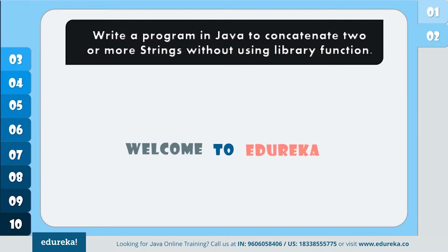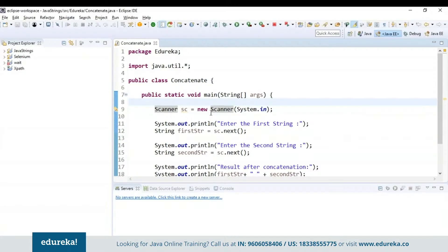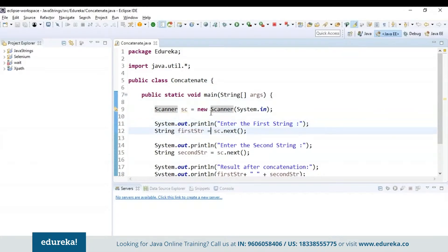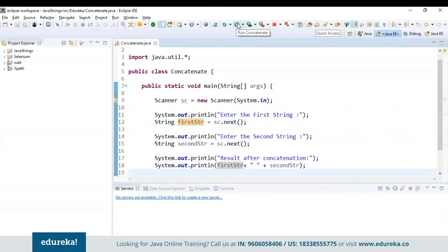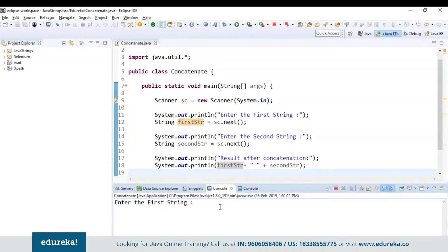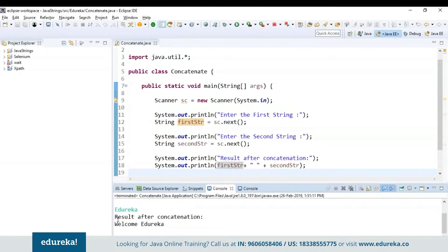Let's see how to do that with the help of code. First I have used a scanner class to read the input, and next I am joining both strings by writing them in the print statement. I'm reading the first string and then the second string, and concatenating both by writing them in the print statement as first string plus second string. So I'll enter 'welcome' as the first string and 'Edureka' as the second string. The result after concatenation will be first string plus second string. That's how it works.